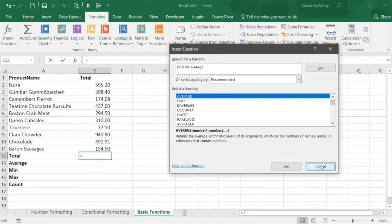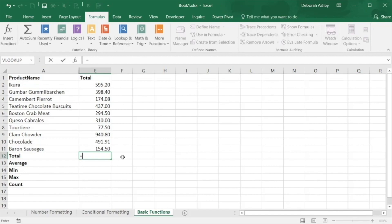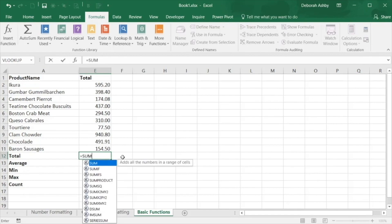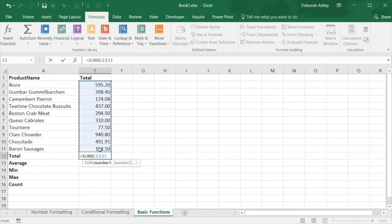Functions are what enable you to write formulas and we're going to write one now. We're going to do a basic sum calculation to get the total of the numbers listed above. Equals tells Excel you're typing a formula and then we enter our function, in this case sum. Excel will provide a list of functions that match so you can double click to select. The argument for the function needs to go within parentheses so you can select your cell range, close the parentheses and hit enter to get your result.